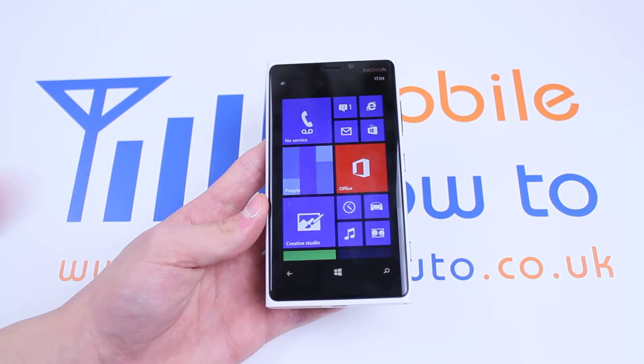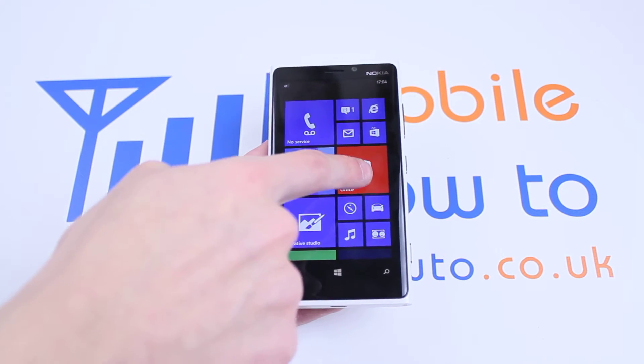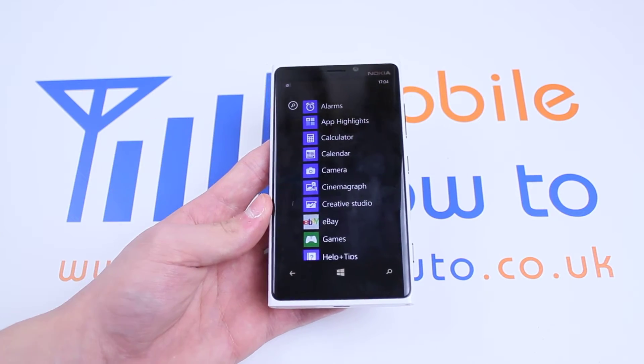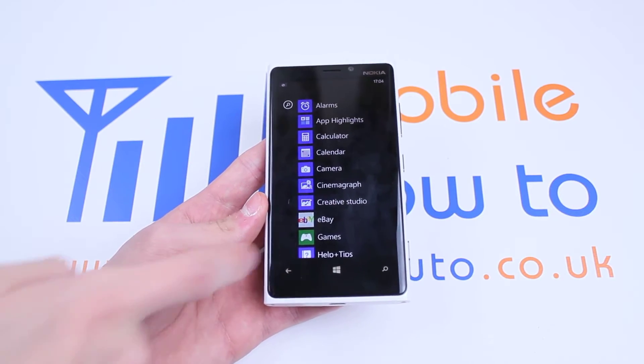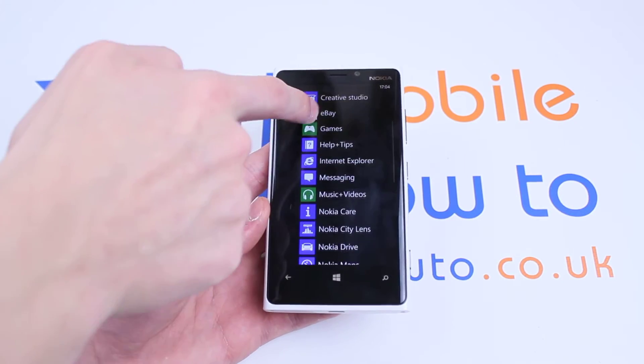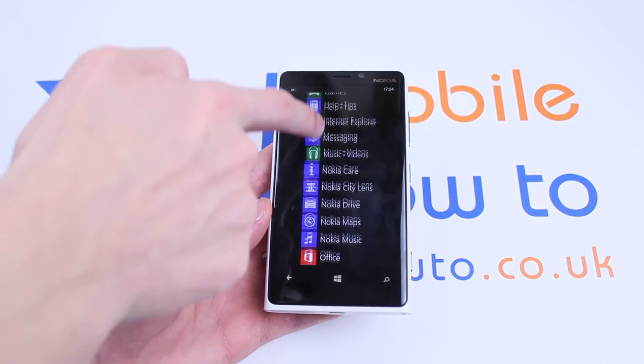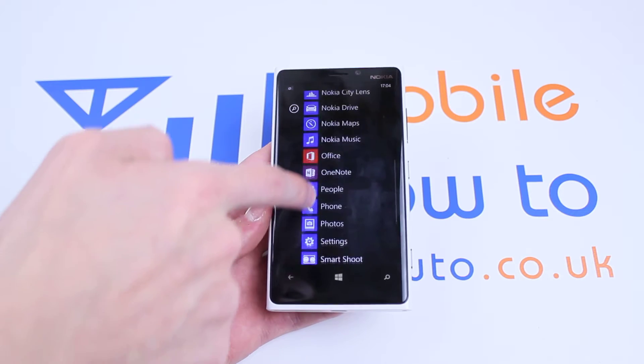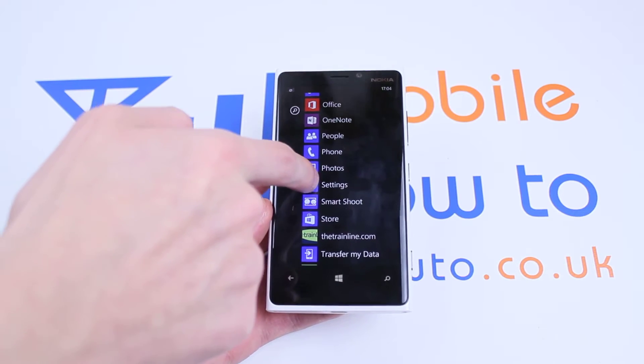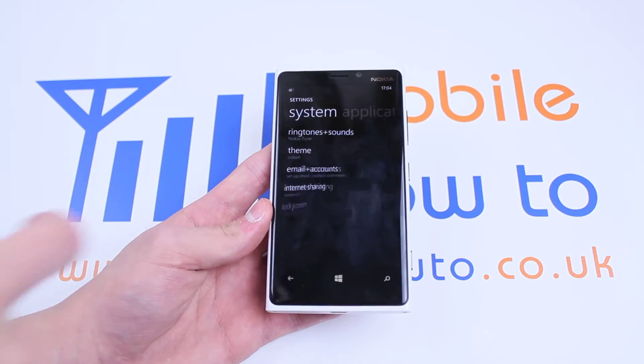In order to do this, from the home screen we will swipe to the left, scroll down to where it says Settings, and tap Settings.